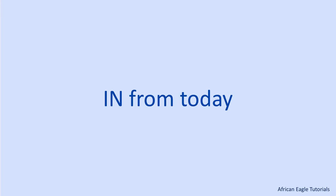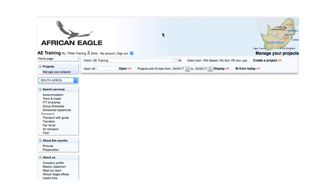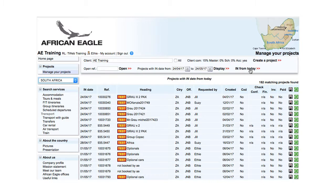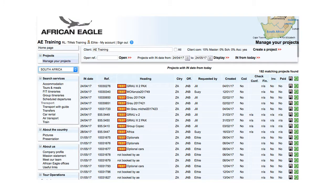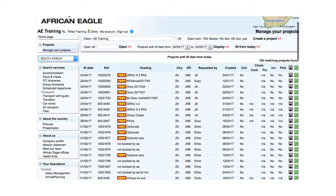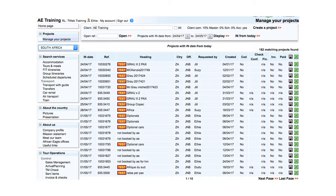If you know neither the reference nor the end date of a project, click on In From Today to display all future projects. Then work your way through the list until you have identified the project you are looking for.